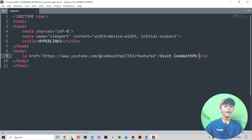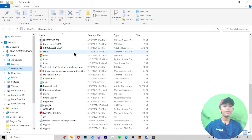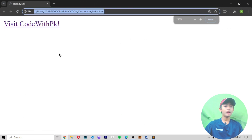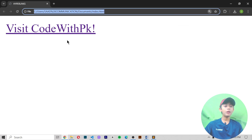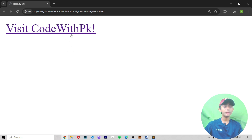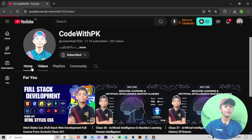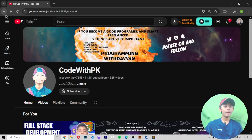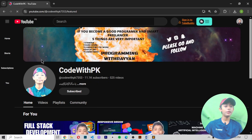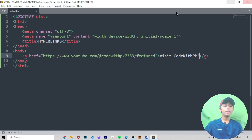Now save the file. I've saved it in my documents — here's my file. When I open it, it shows 'Visit Code With PK'. When your mouse goes to the link it turns into a small hand, as you can see here. When you click the link you will go directly to my channel. Here you can see it goes directly to my channel.